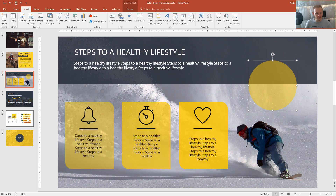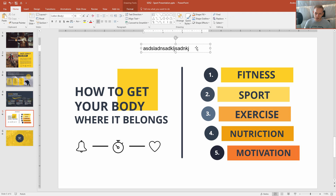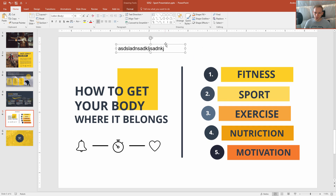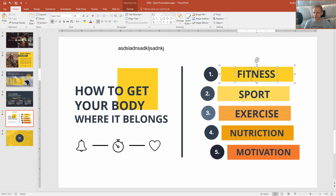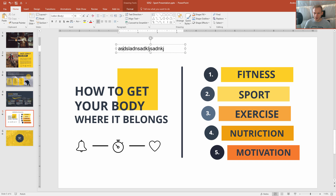This works the same way for text. Let's say you want more of those text boxes — you don't exactly copy them, but you create new text boxes because you were creating a mock-up and now you want to design it all. It's super simple: I click on the text, click Format Painter, and paint the format over.